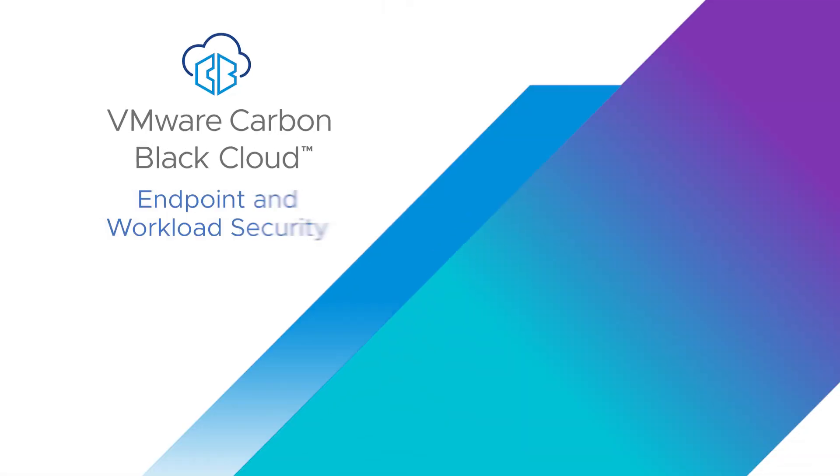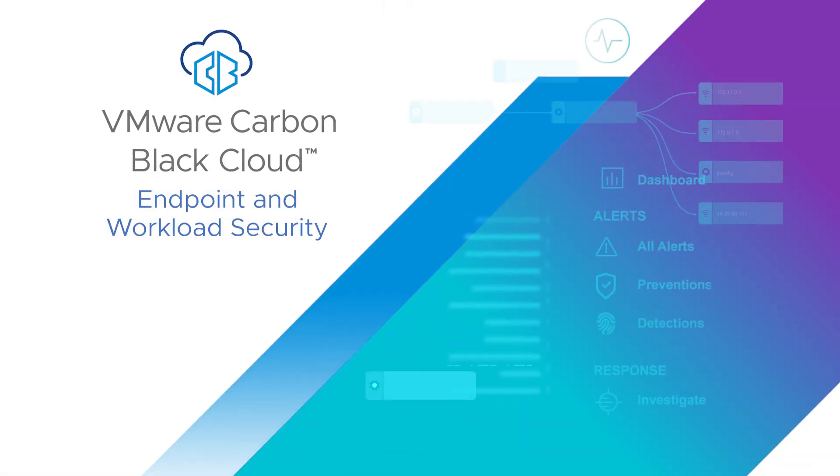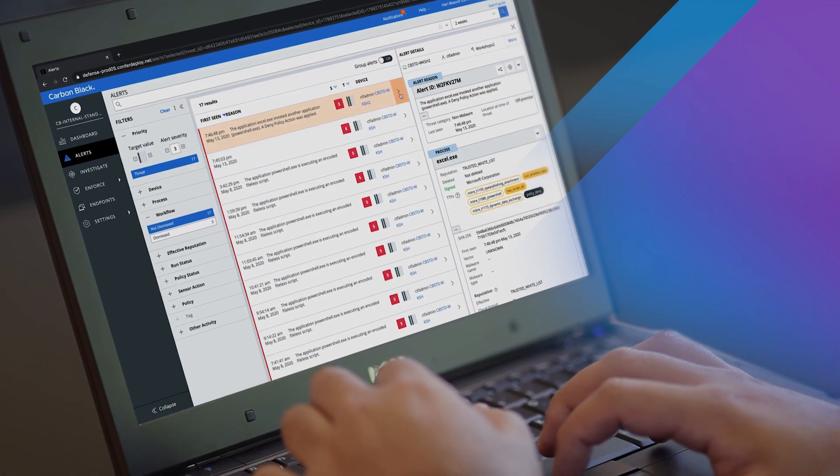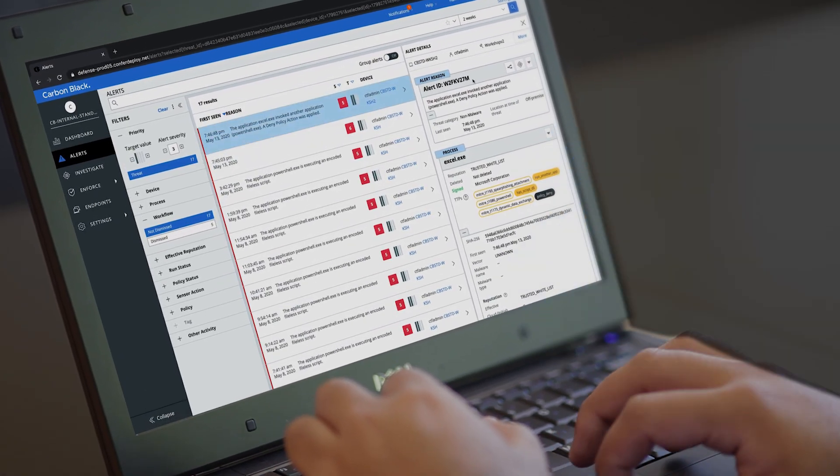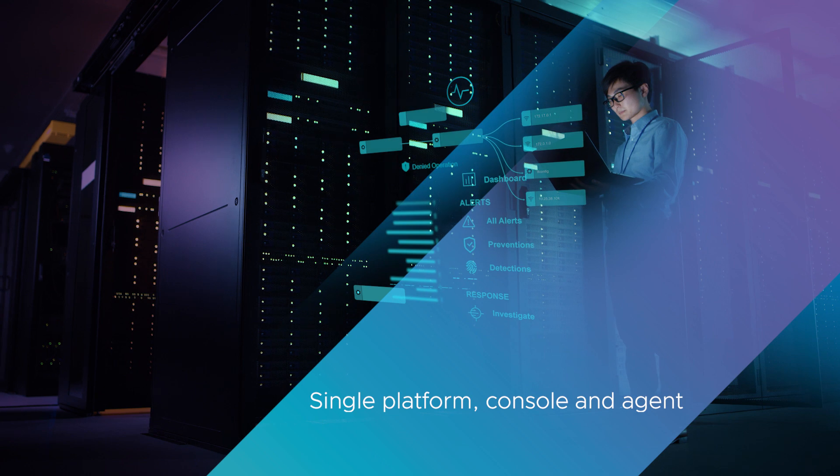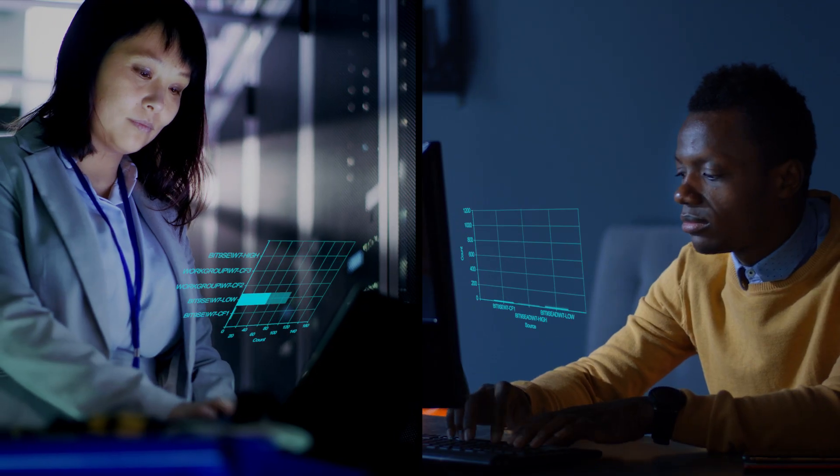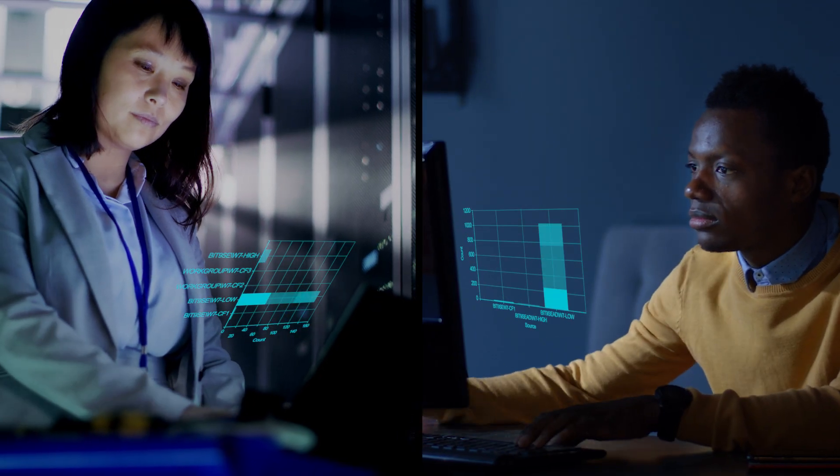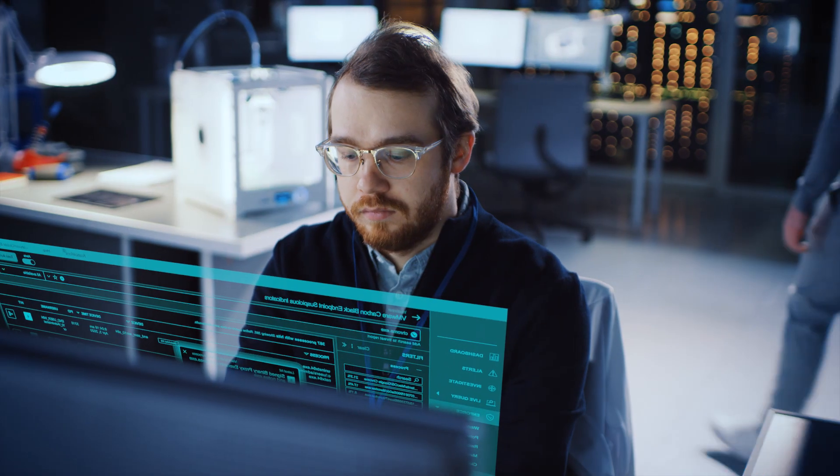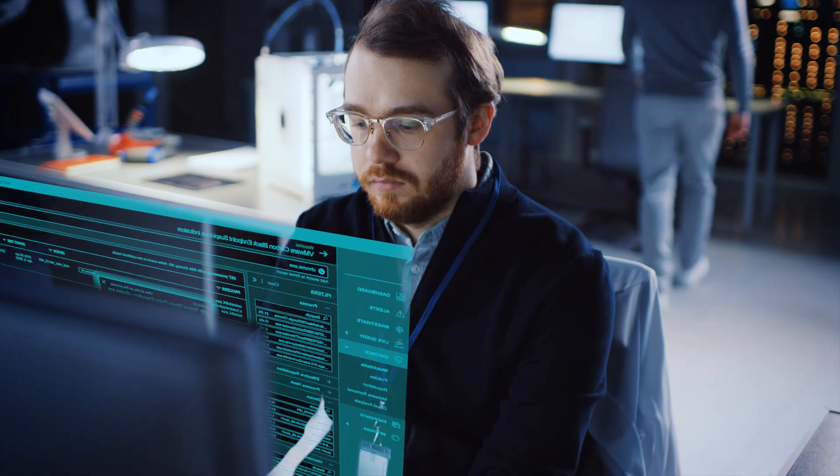Introducing VMware Carbon Black Cloud for Endpoint and Workload Security. VMware Carbon Black Cloud protects endpoints and workloads using a single platform, console and agent to reduce complexity and help security and IT operate from a single source of truth.